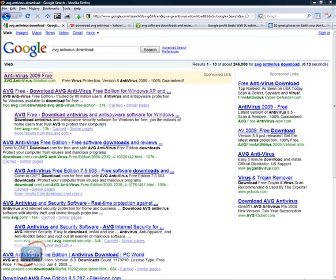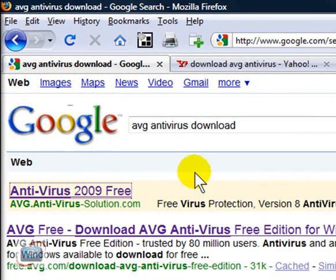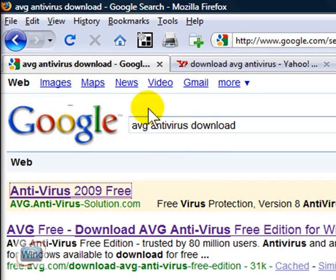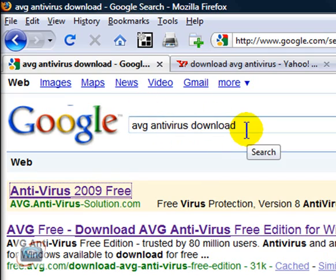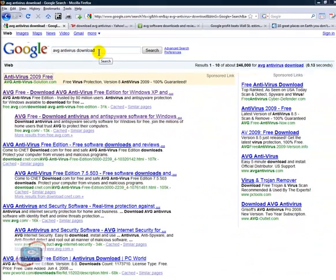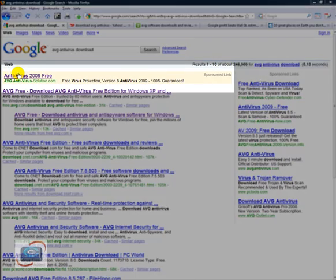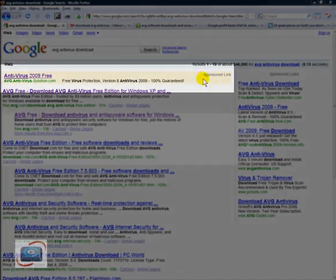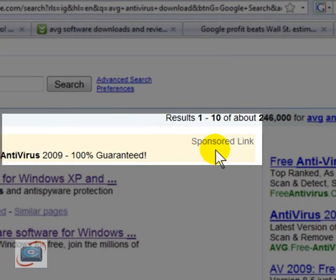So since we're talking about security, we're going to talk about AVG antivirus, which is a popular one, one that I recommend. And so I typed in Google AVG antivirus download. Now the first thing you're going to see at the top of any search that you do with Google is this set of ads, and it'll say it's a little different color and it says sponsored link.